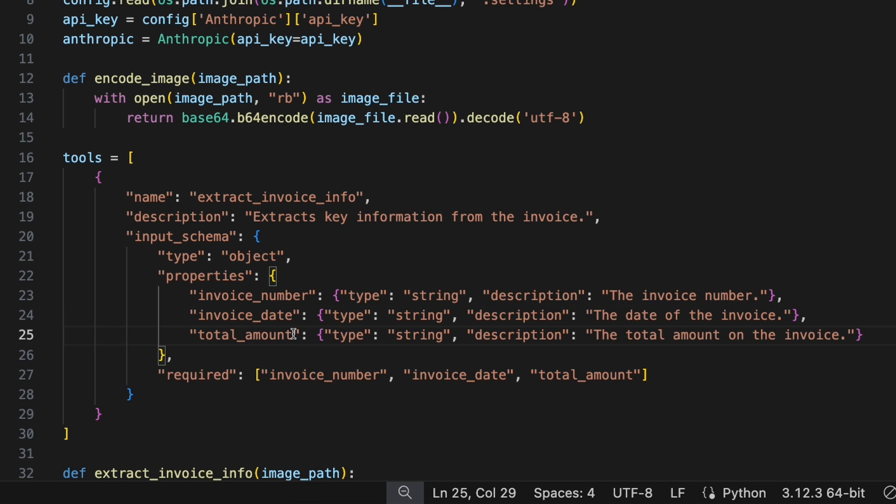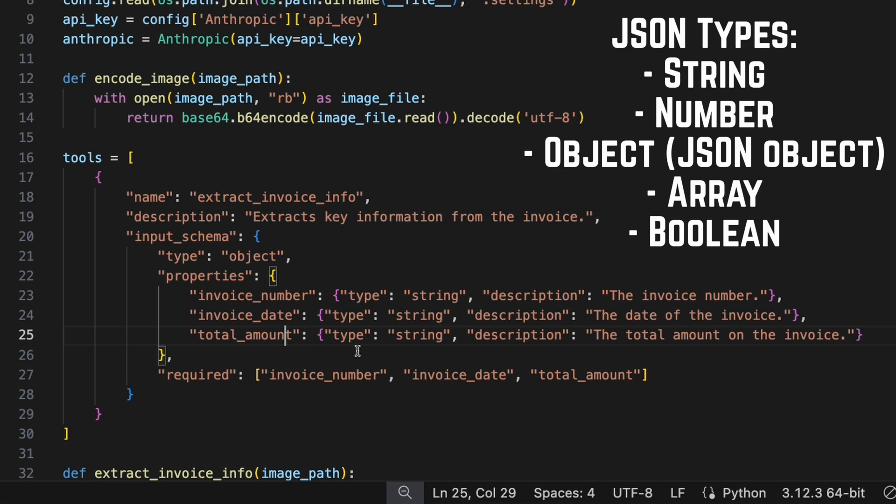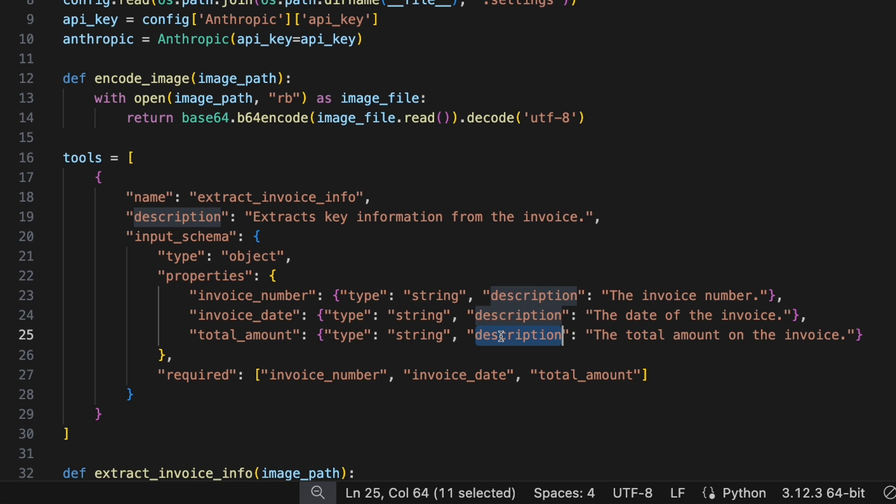And then for each property you define, you want to give it a type. I'm going to use string for all these. I just want the text back. And then also give a description describing the property. It's actually very powerful what you can do with the description, and I'll explain that more in a second.